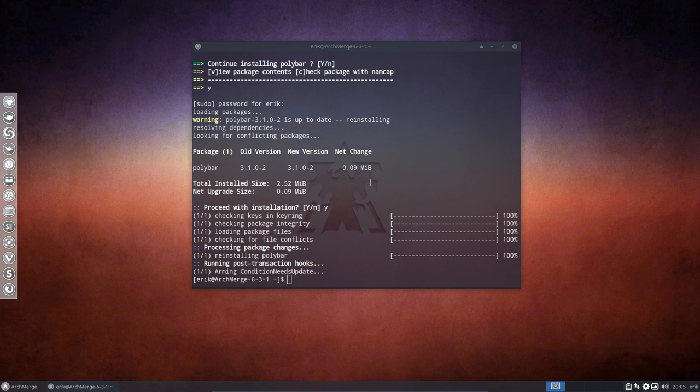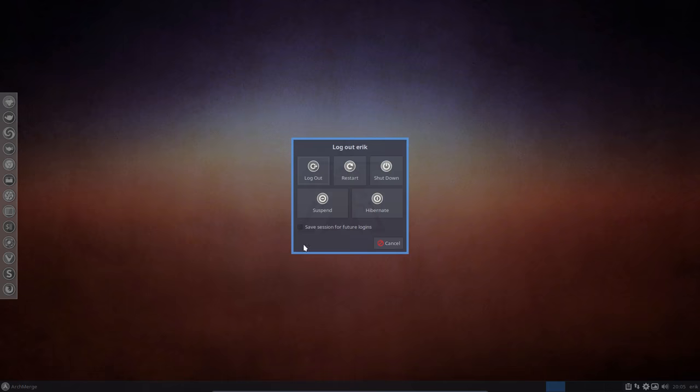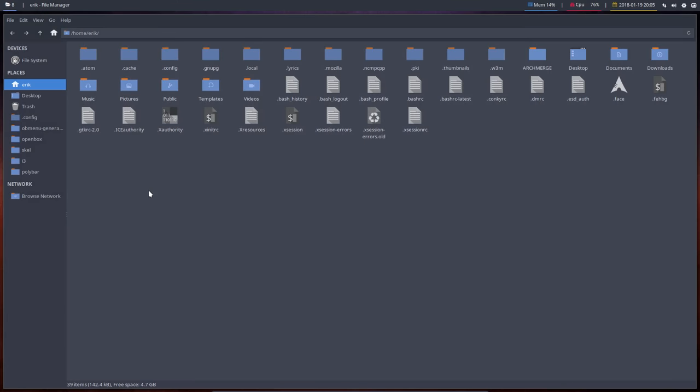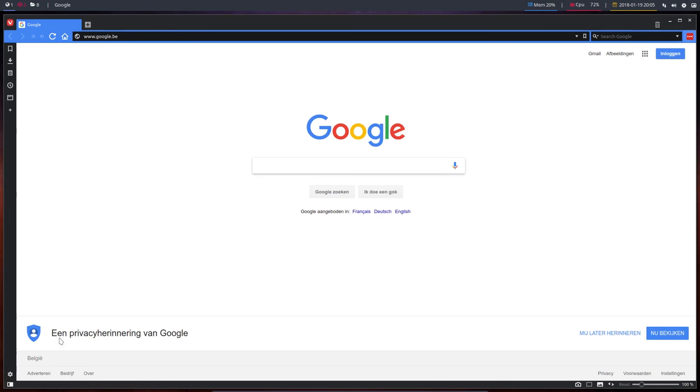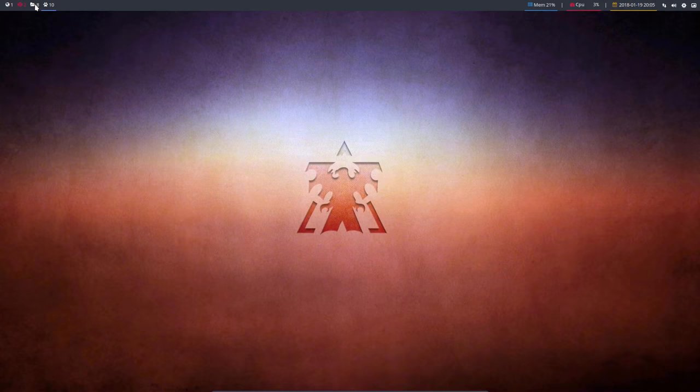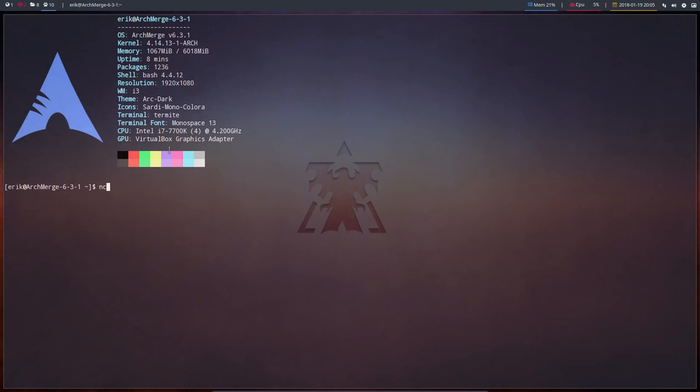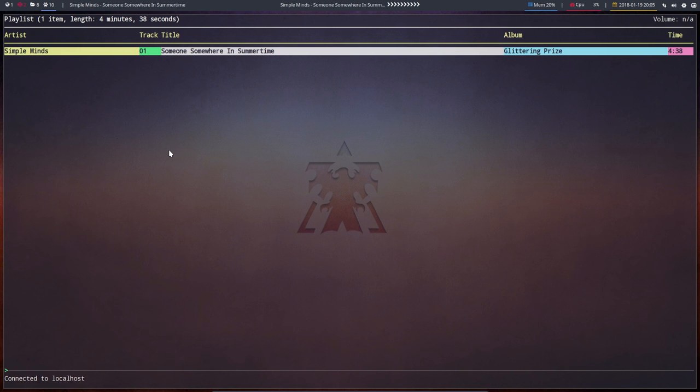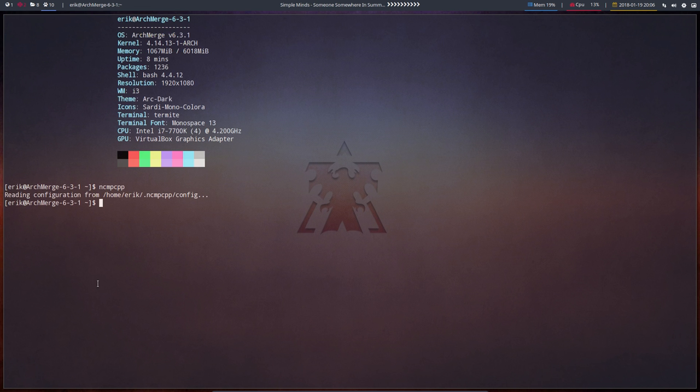We're gonna start in workspace 10. I always tend to put my music there. Run ncmpcpp. Here's the music. If we start our music we will see some lines and this works. Let's quit this thing before we get copyright infringements. This module will work if you build polybar again.